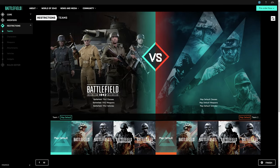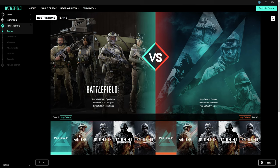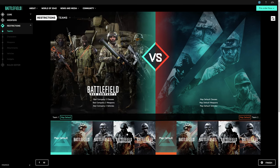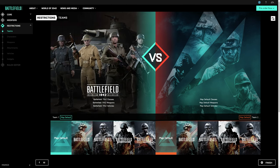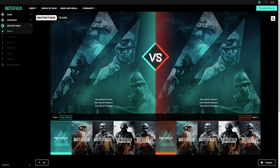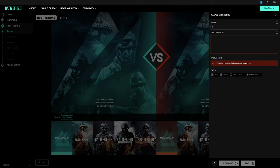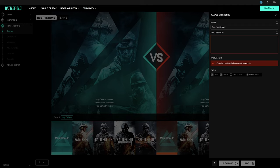I'll dig into restrictions and the rules editor a bit more in a future video, but for right now, let's save your brand new game mode. Choose a name for your game mode and write a brief description for players. If Portal says it's a valid experience, you're good to go.